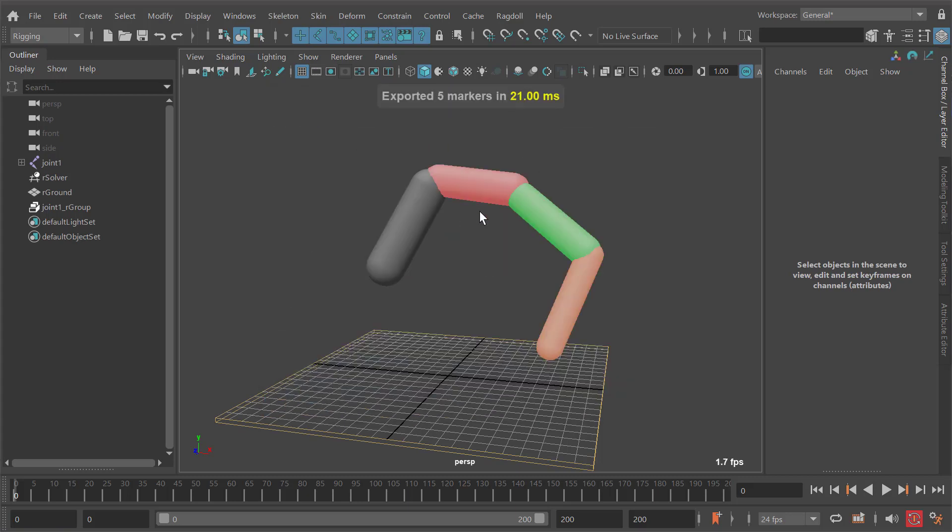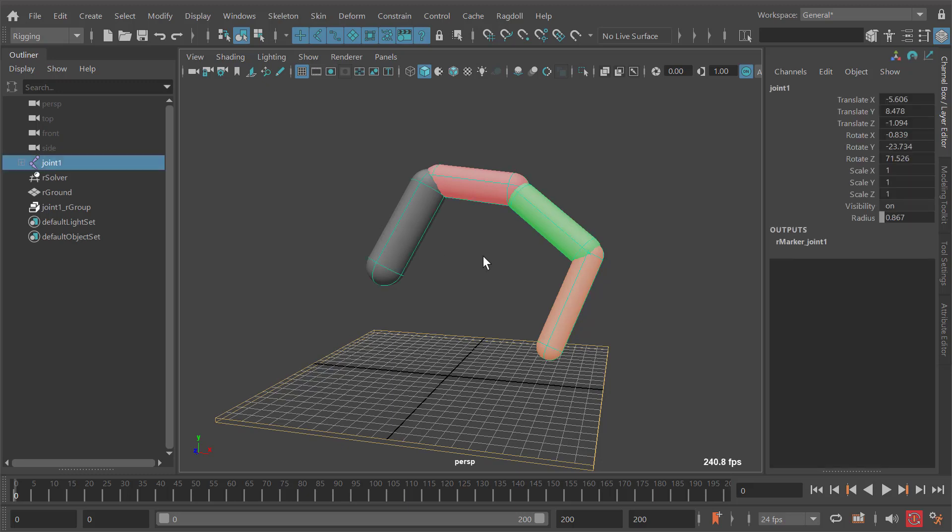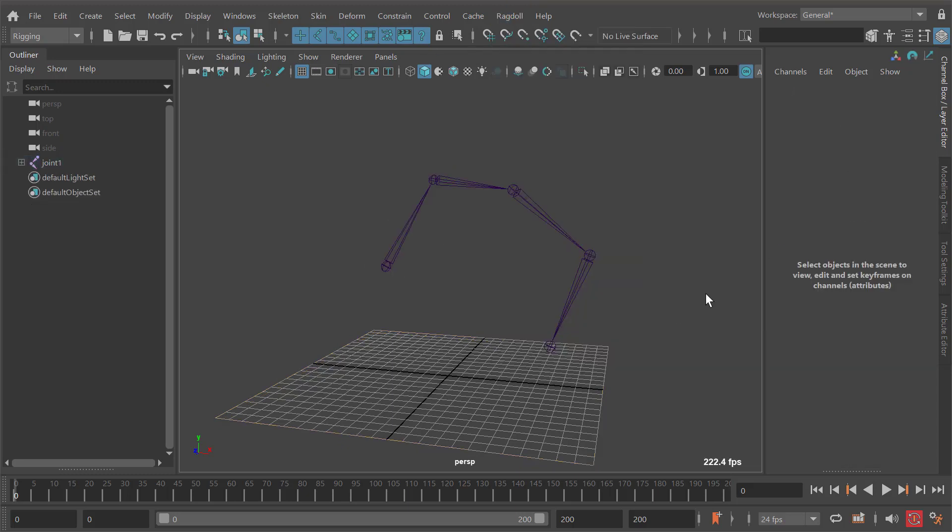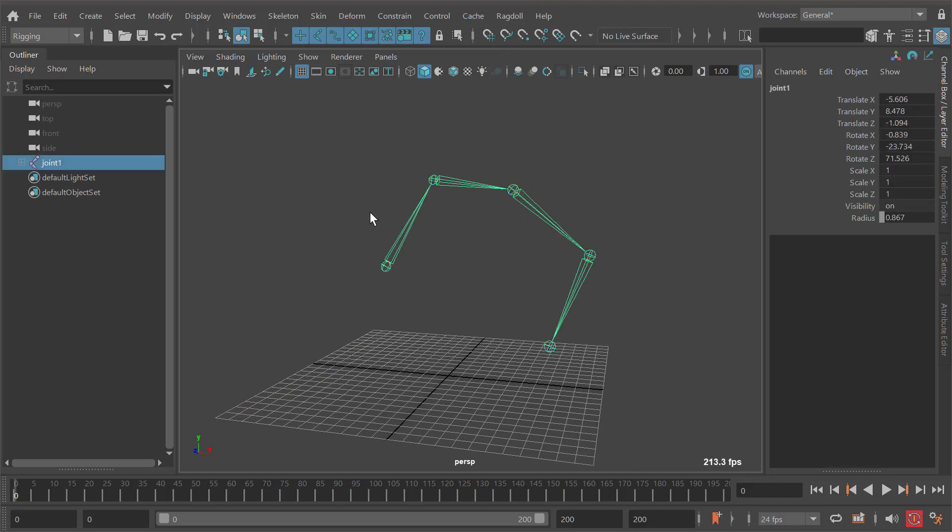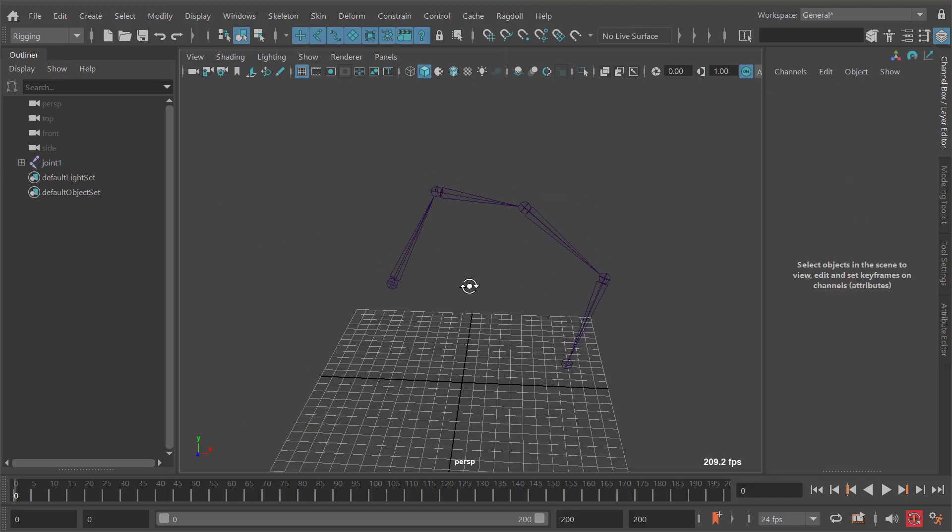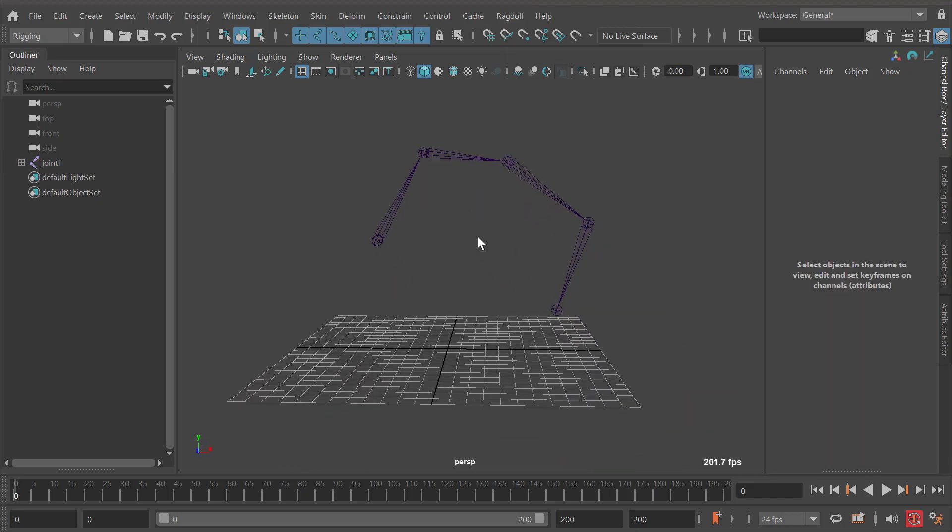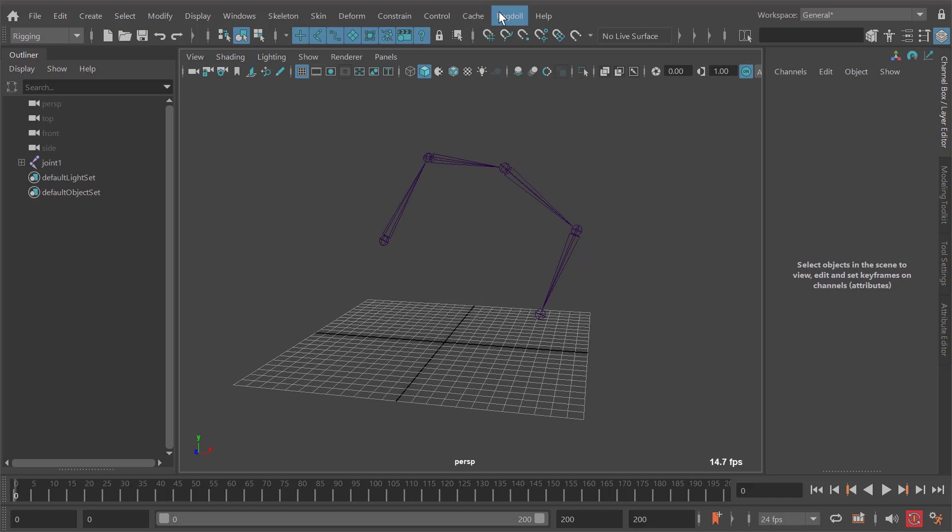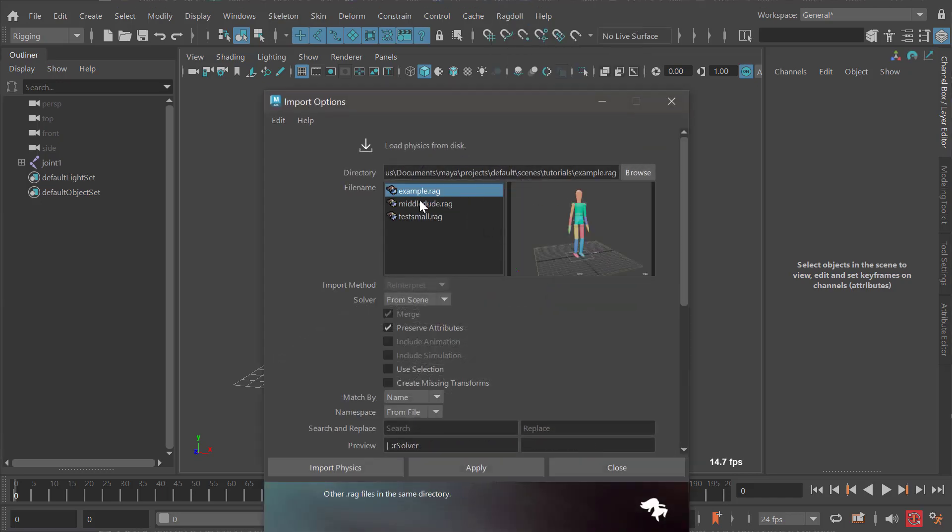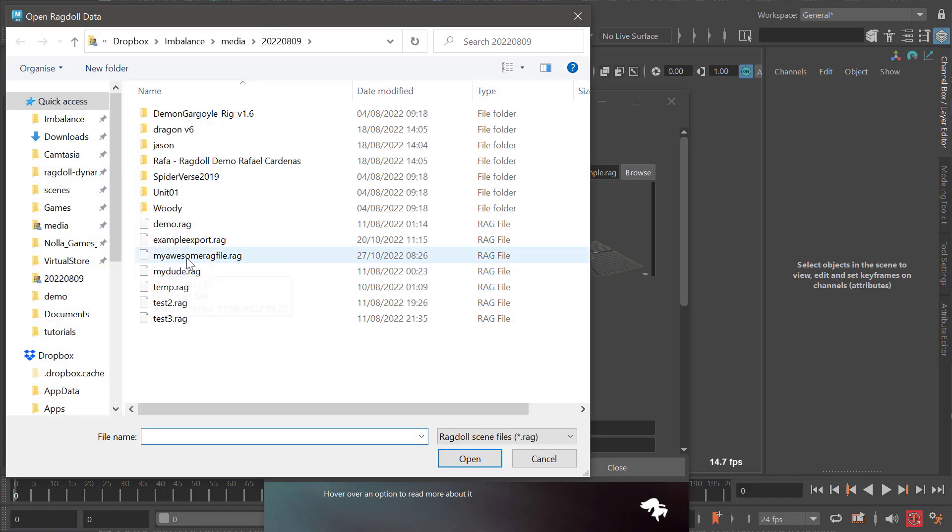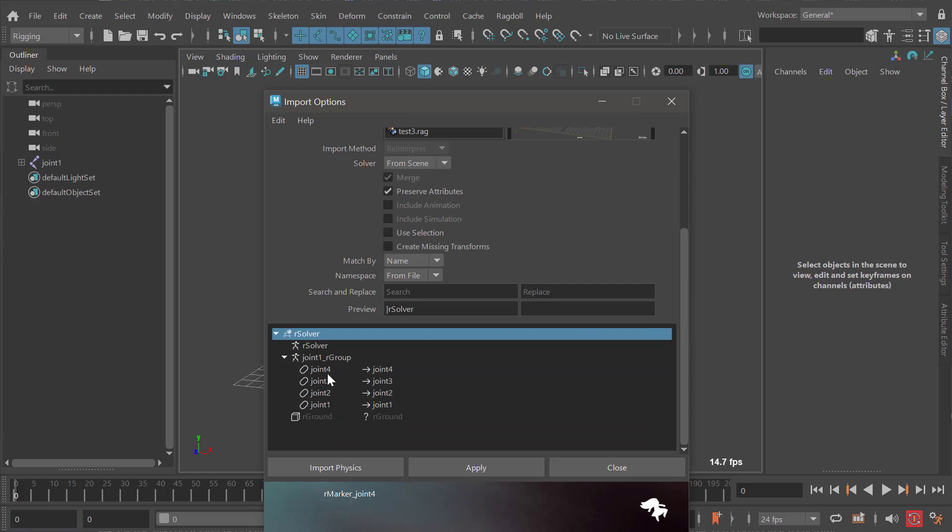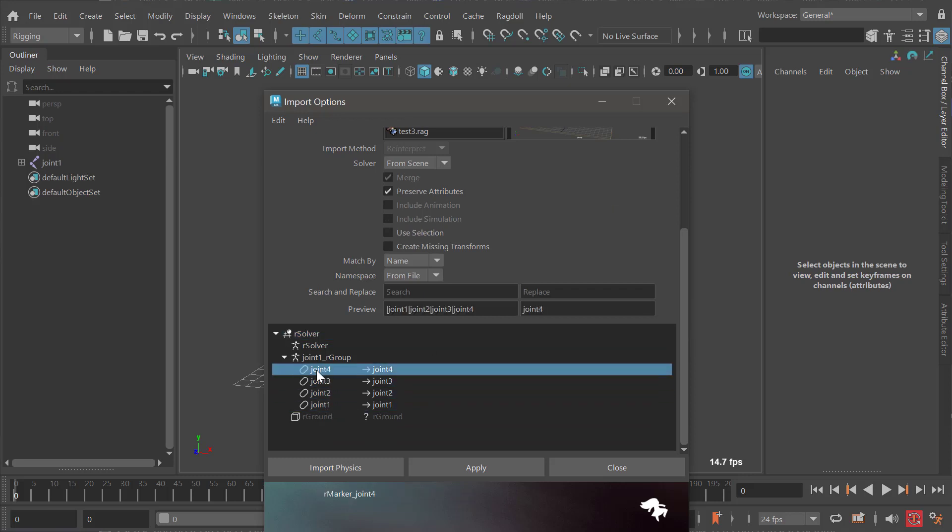Let's pretend we don't have any markers - these joints are your character. I'm going to delete everything so now we're back to before we assigned any physics. Let's say it's a new scene altogether. Now you can go import and select 'my awesome rag file', and you get a little screenshot of what to expect.